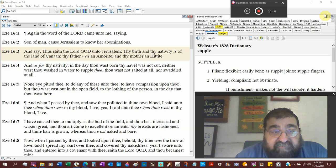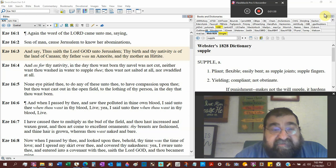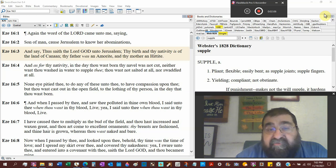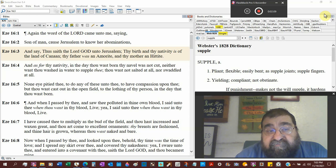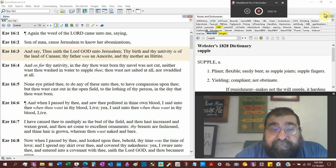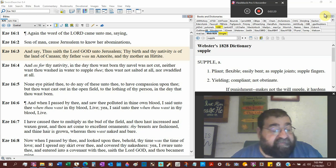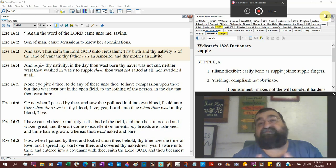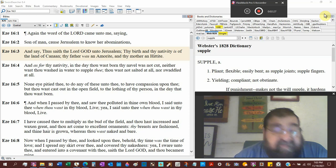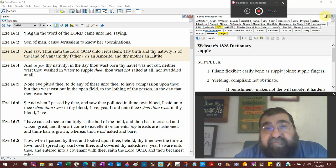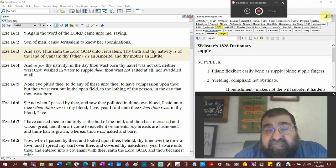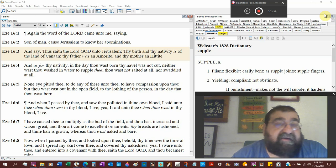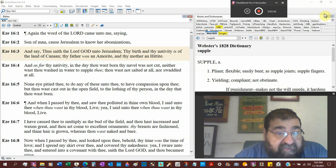And as for thy nativity, in the day thou was born, thy navel was not cut. Neither was thou washed in water to supple thee. So here's a birth that, you know what, the birth happened, but who cares? And we hear about these stories today, babies are born, they're left in the bathroom, they're left in the garbage. That's what Jerusalem was, it was born, but who really cares? God does.